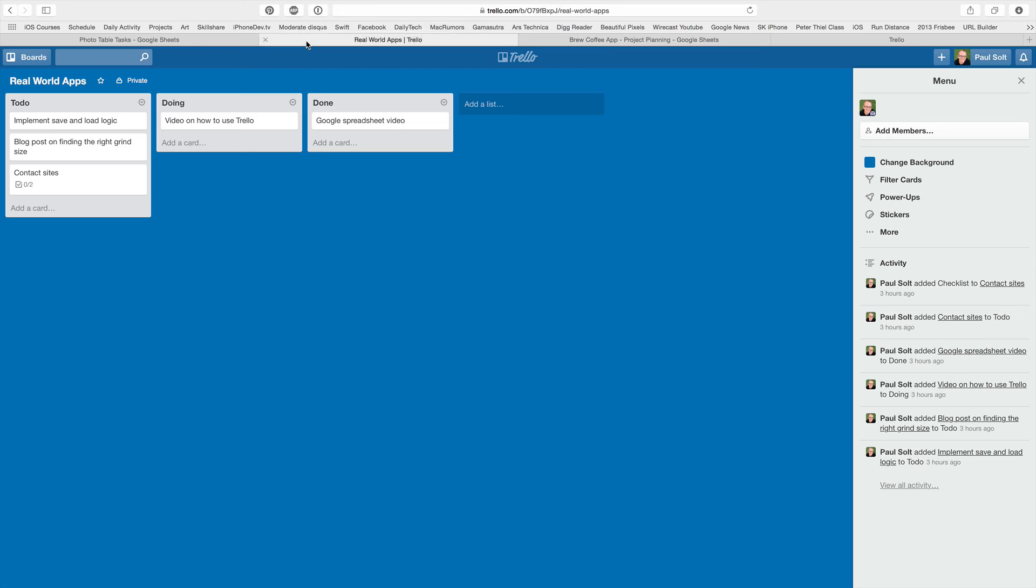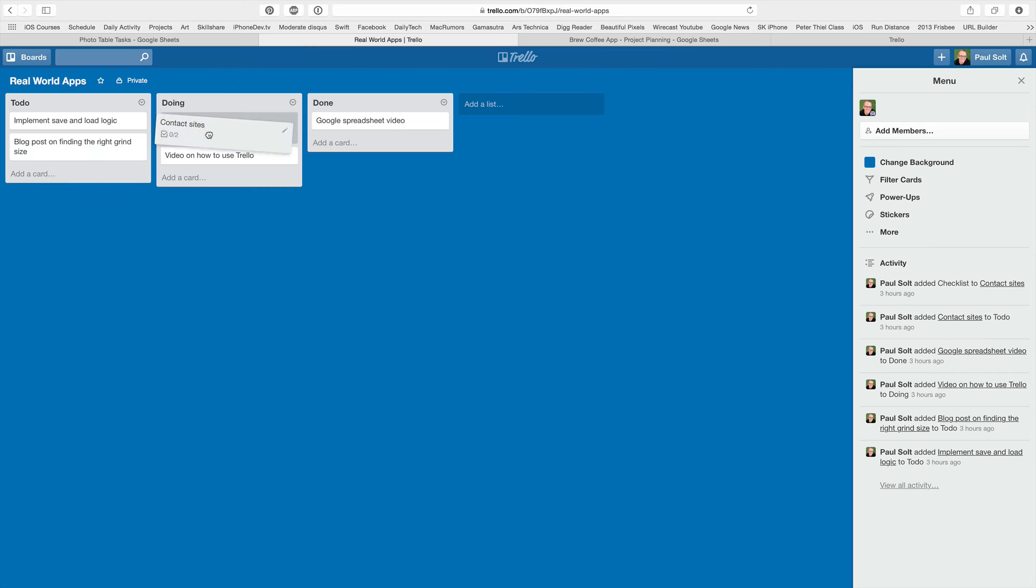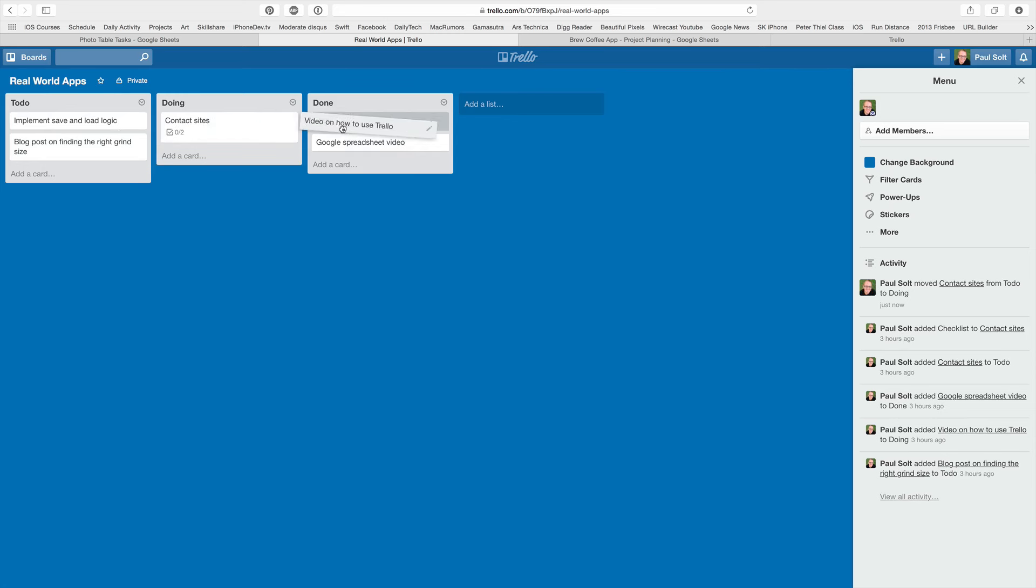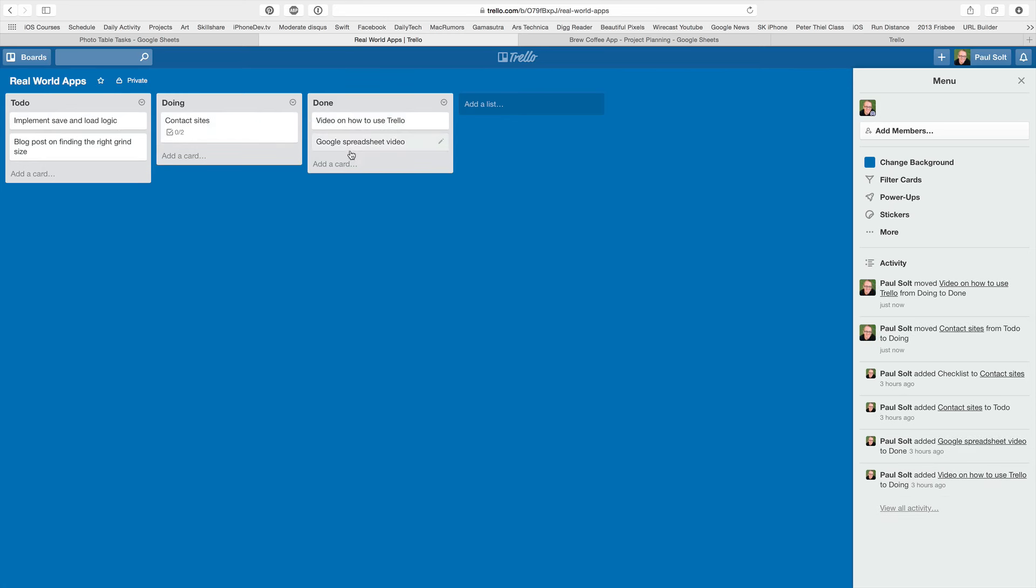The other tool I want to show off is called Trello. Now if you like drag and drop, something a little bit simpler without all the details, you can use something like this where you can just drag different things into different piles, and then when you finish something, you can go ahead and move it around.